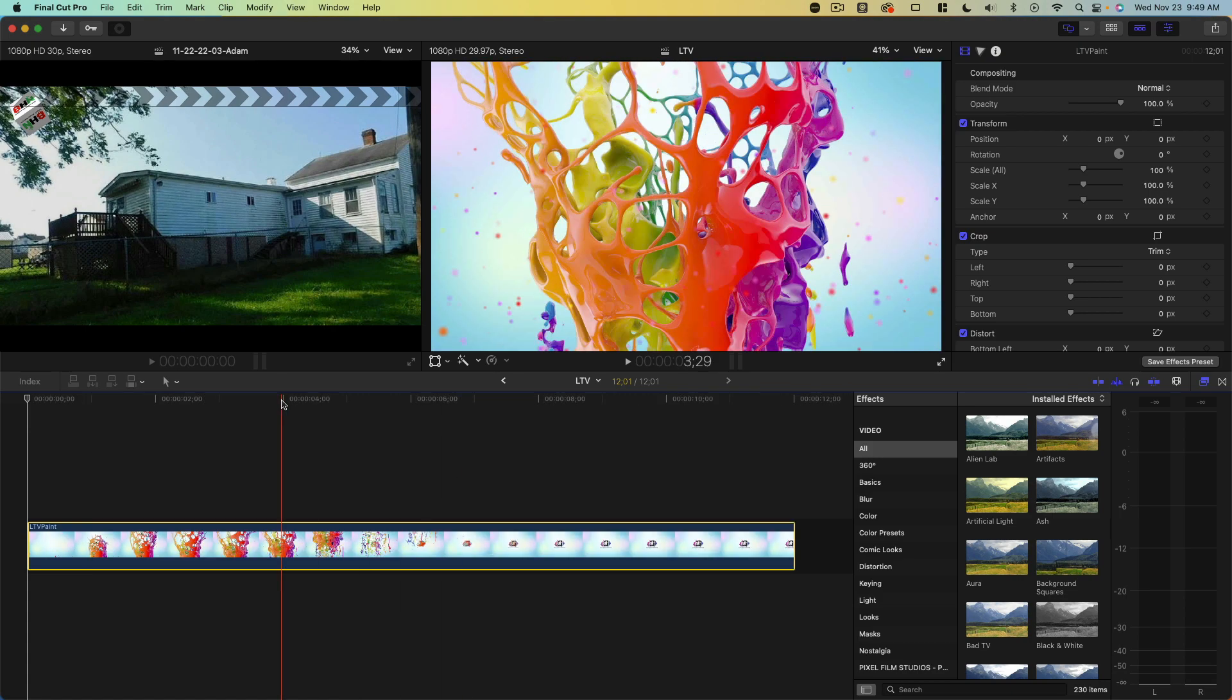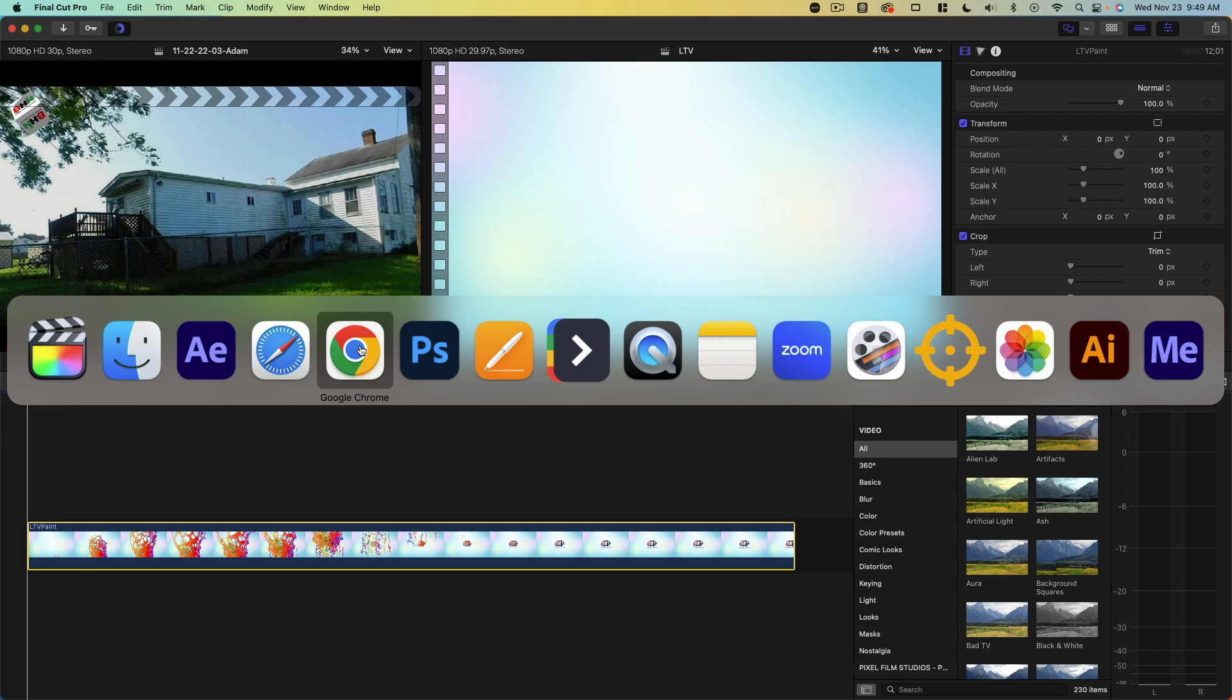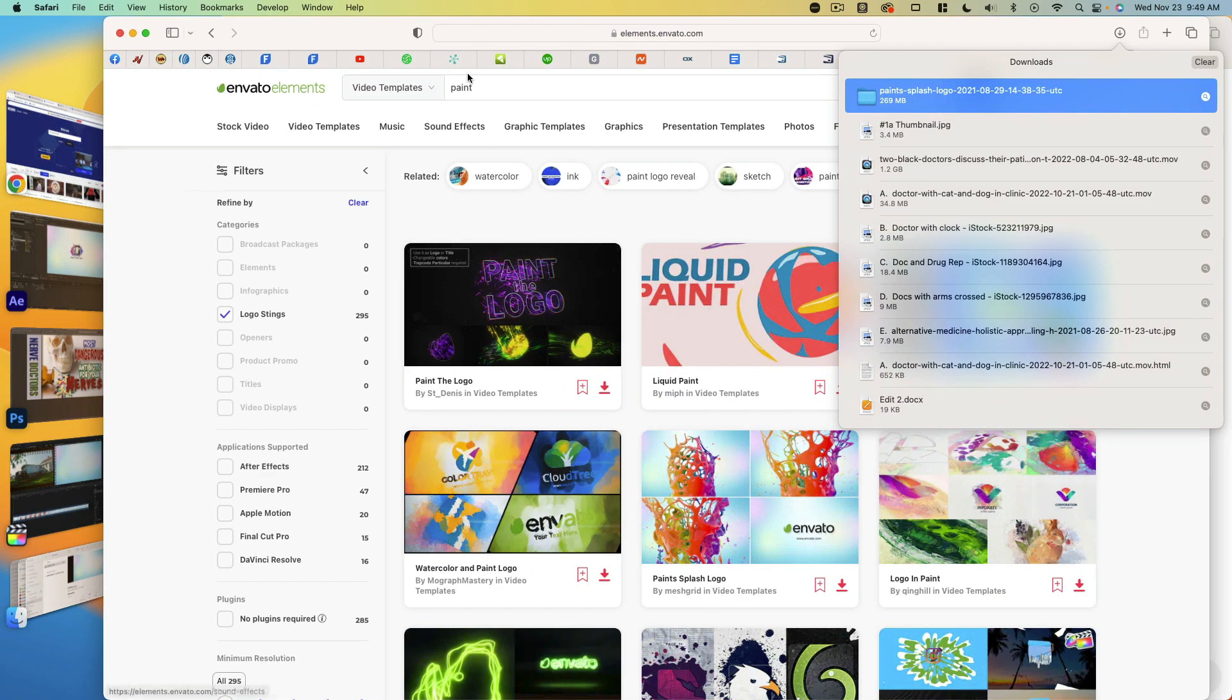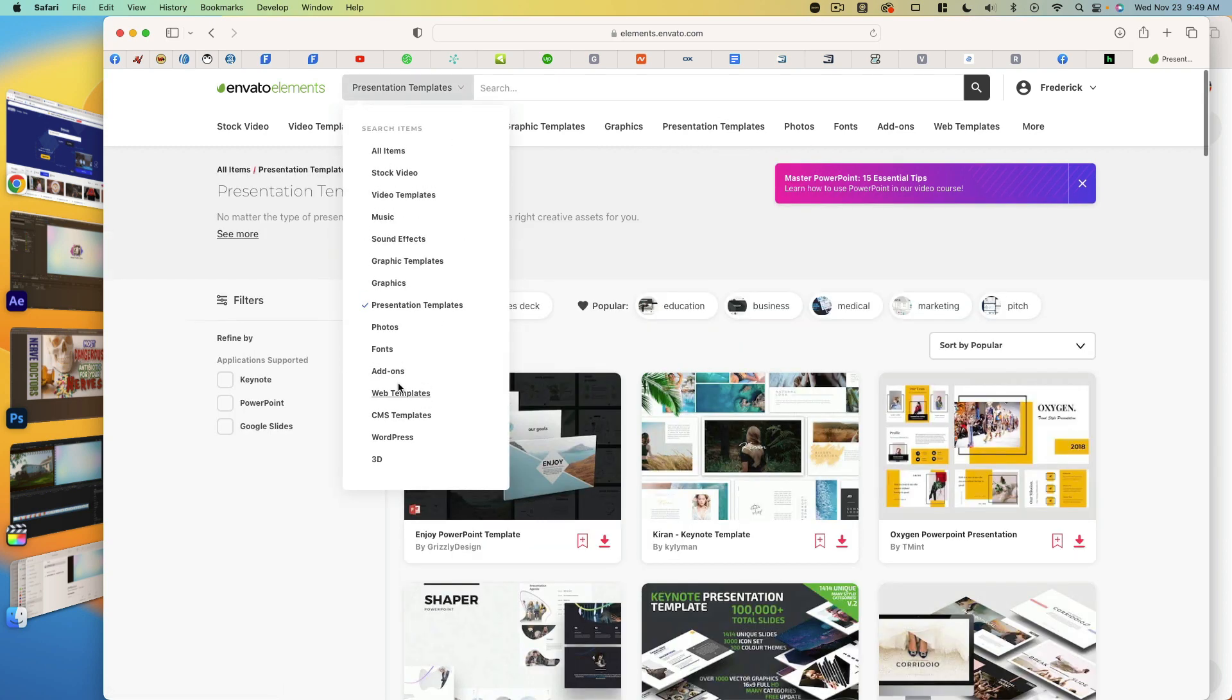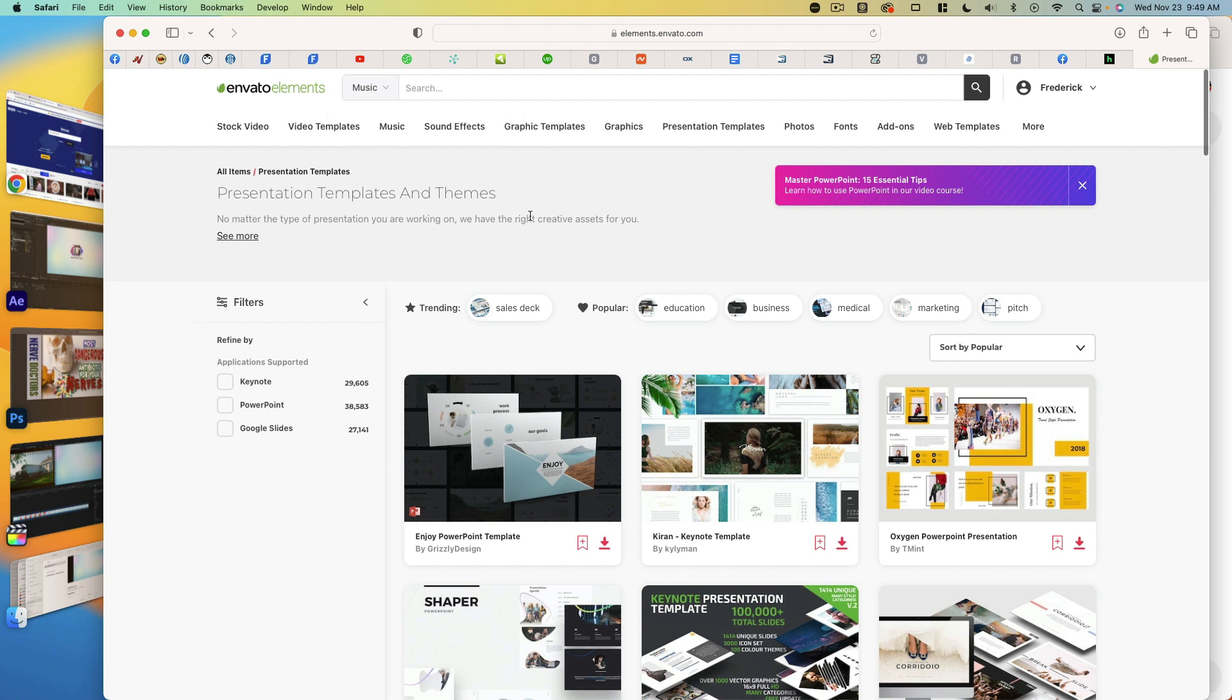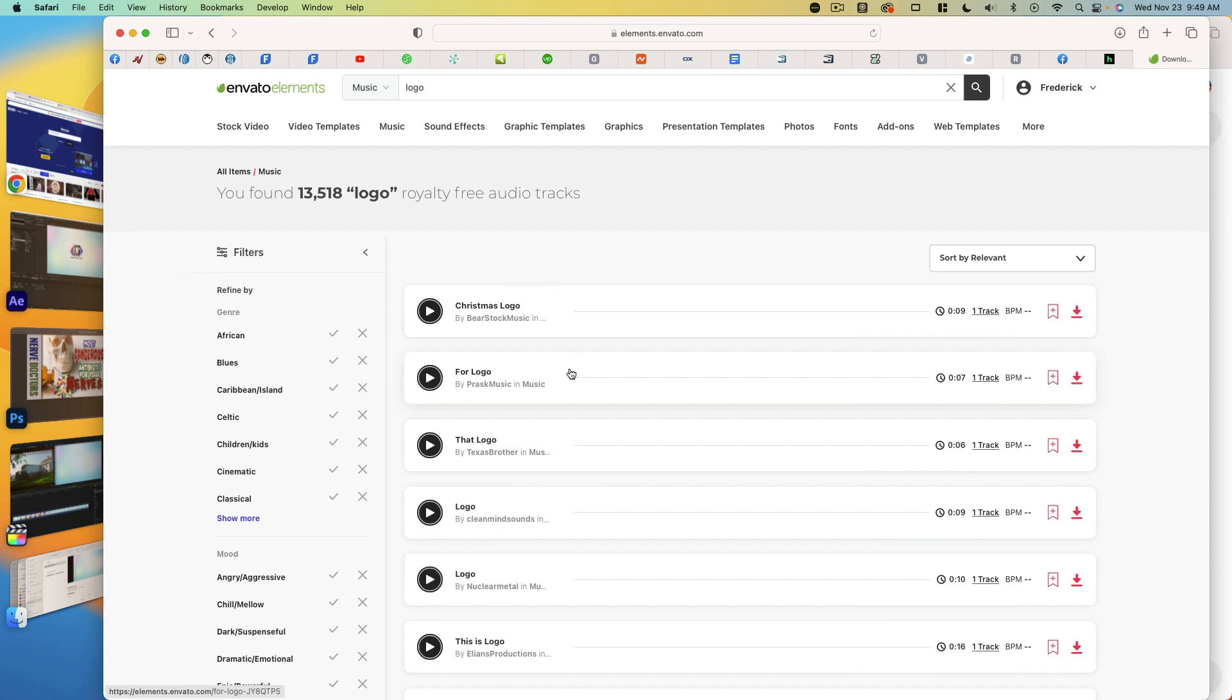Now we need some music for this because unlike in videos, it doesn't come with the music. So we're going to have to come over here and do a little search for music this time. There it is. Music. I'm just going to put in a logo to get some logo sized music there. I'm going to listen to a few of these.